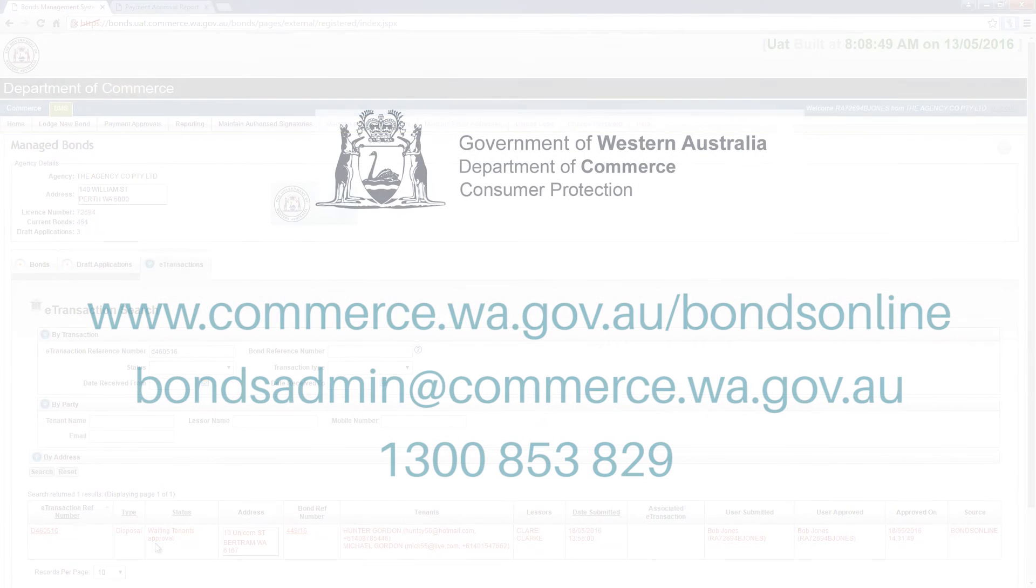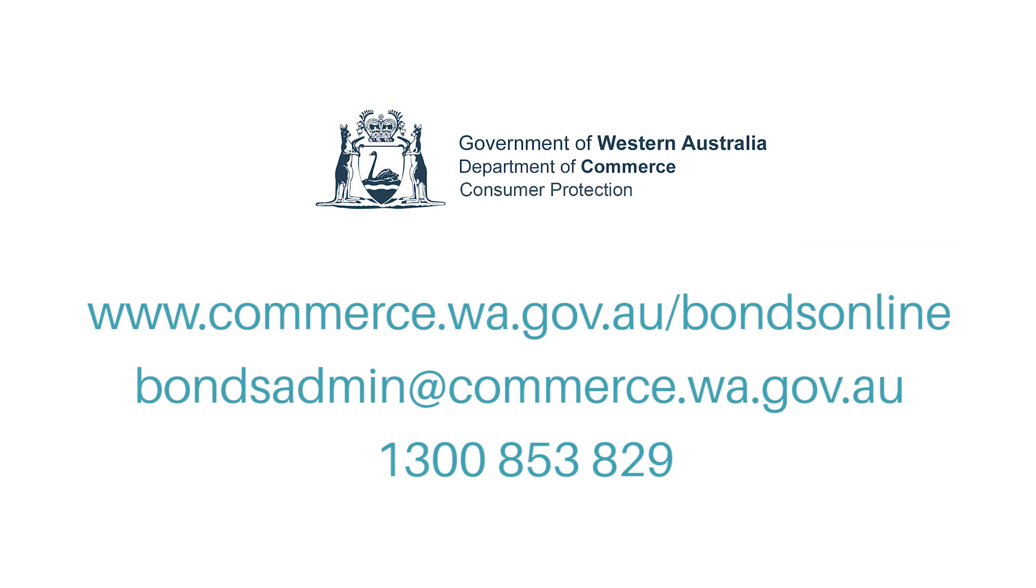For more information about the Bonds Online e-transaction system, please visit www.commerce.wa.gov.au/bondsonline.